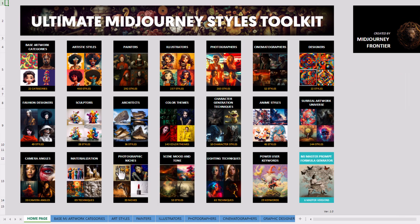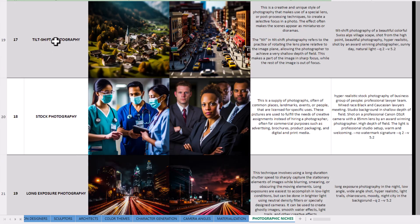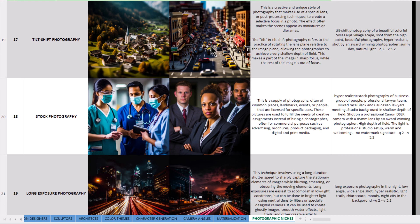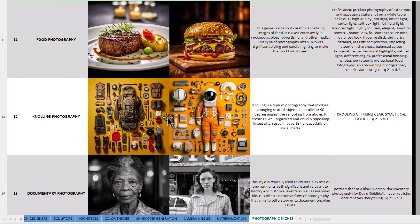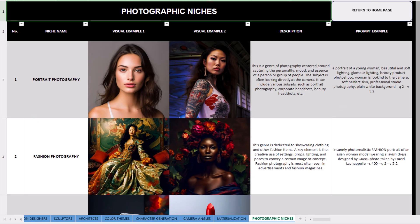Scene and mood, photographic niches. So you can see we've got portrait fashion, tilt shift photography which is very cool, gives that sort of look like things are small. Knurling photography. So there's so much here you can use as a reference.